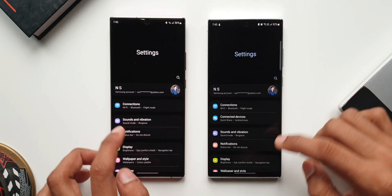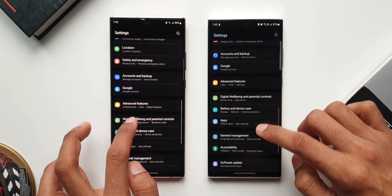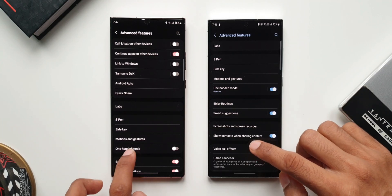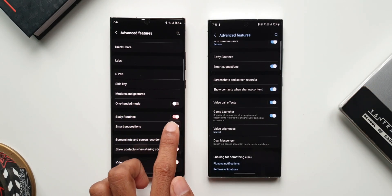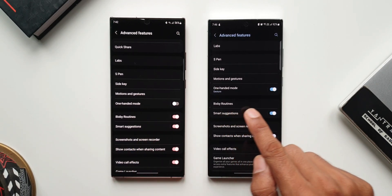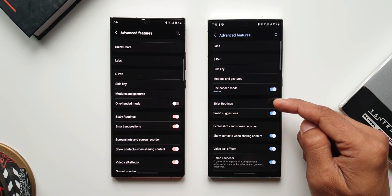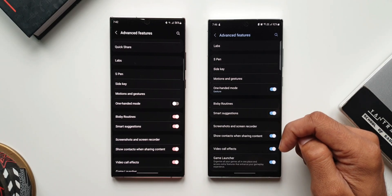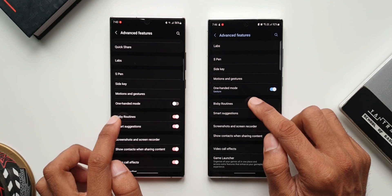Let me open settings on both devices. Let's scroll all the way down and tap on Advanced Features. In the previous version we had a toggle to turn on Bixby routines right here, whereas on the newer version we can directly get inside Bixby routines — we don't have a toggle; we have to tap on Bixby routines to turn on any of the routines inside settings.